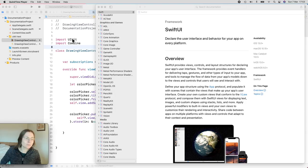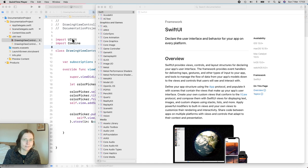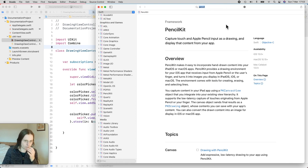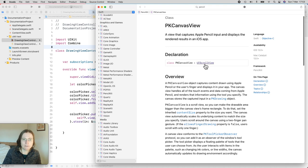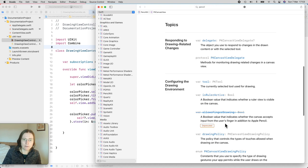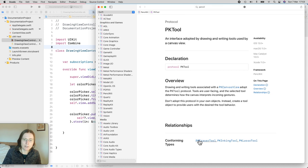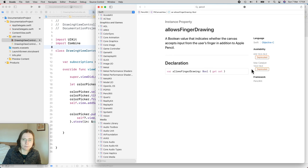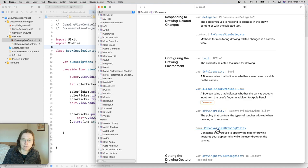We'll now continue working on this little project using the documentation only. I want to add a drawing field, so I search for 'pencil' and the first thing that comes up is PencilKit. The important part is that you have a PKCanvasView, which inherits from UIScrollView. There's also a delegate method. Scrolling further down, we have tools: eraser, inking, or lasso tool. You can also check if the ruler is active. There is one deprecated method — 'allowsFingerDrawing', which is a boolean you can get and set.